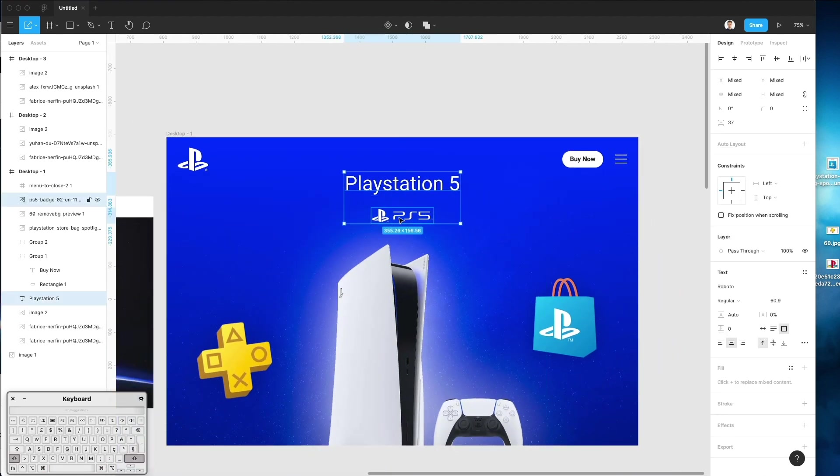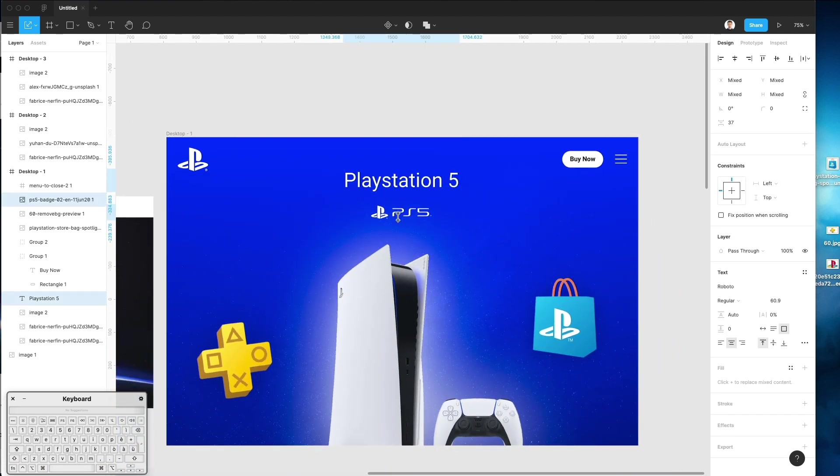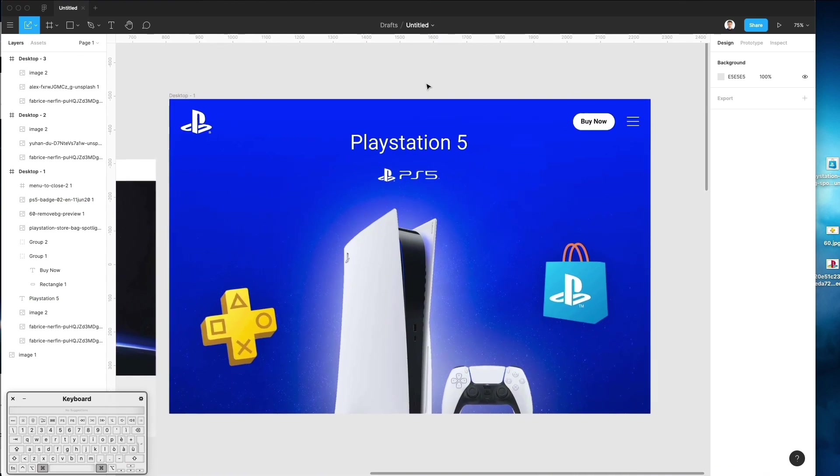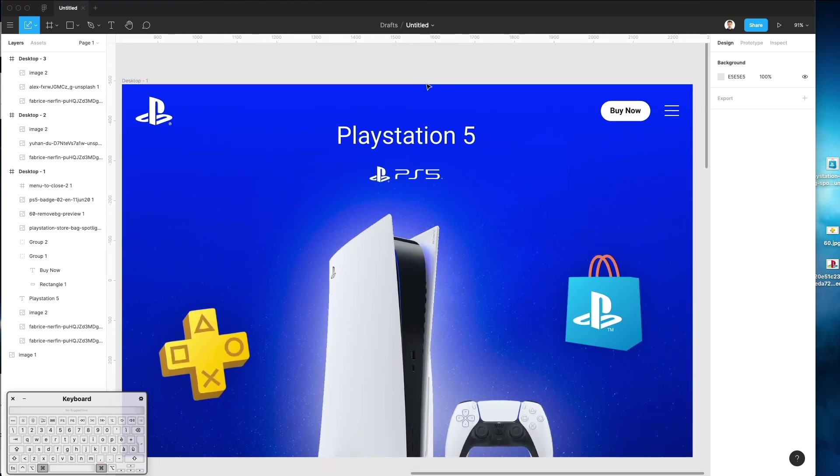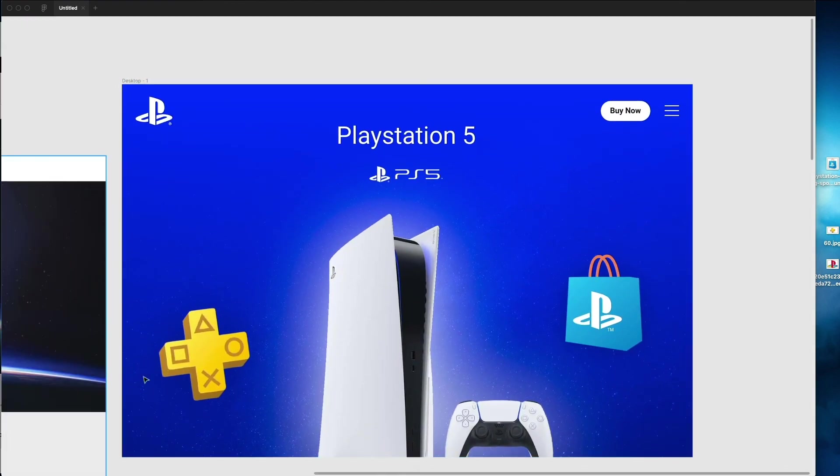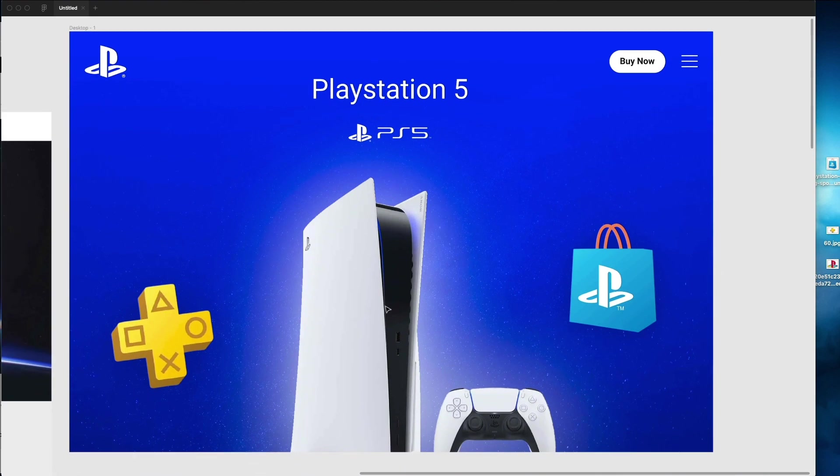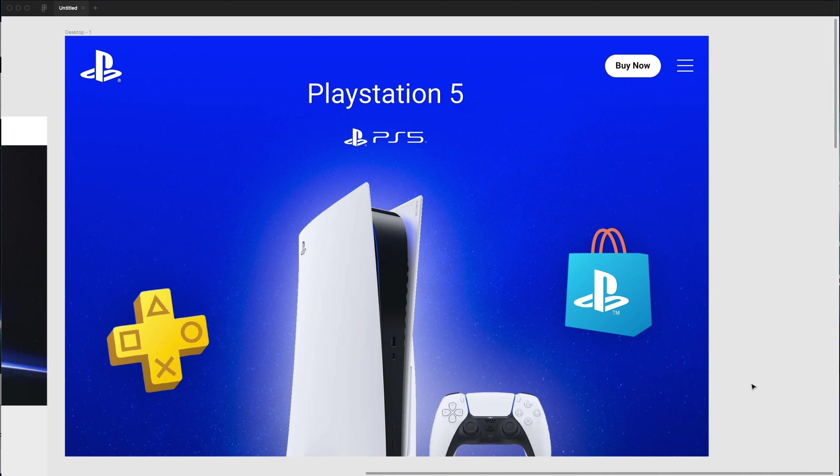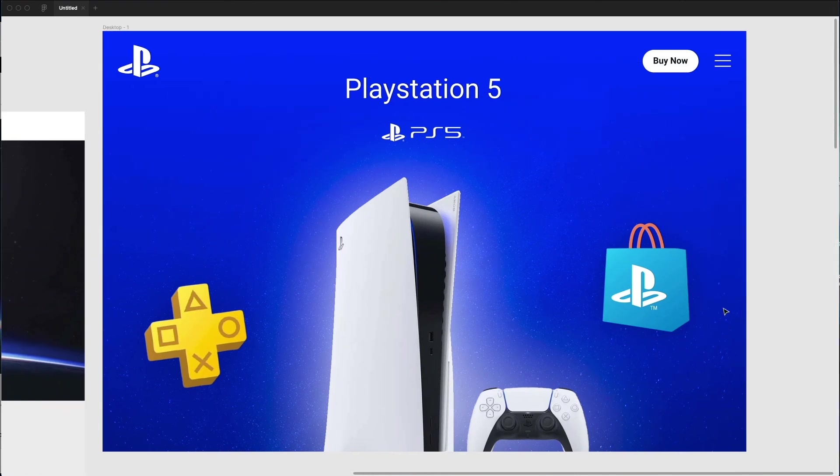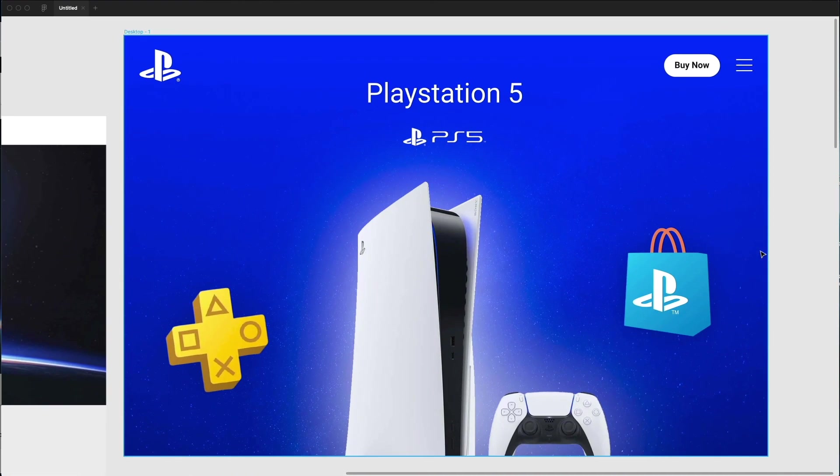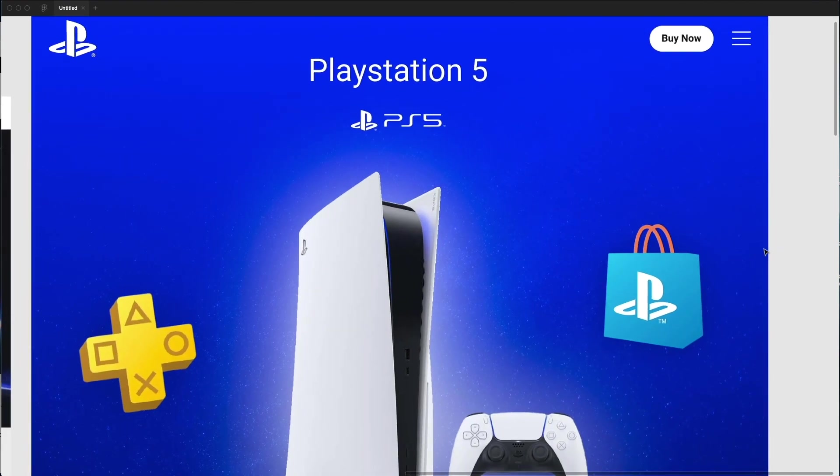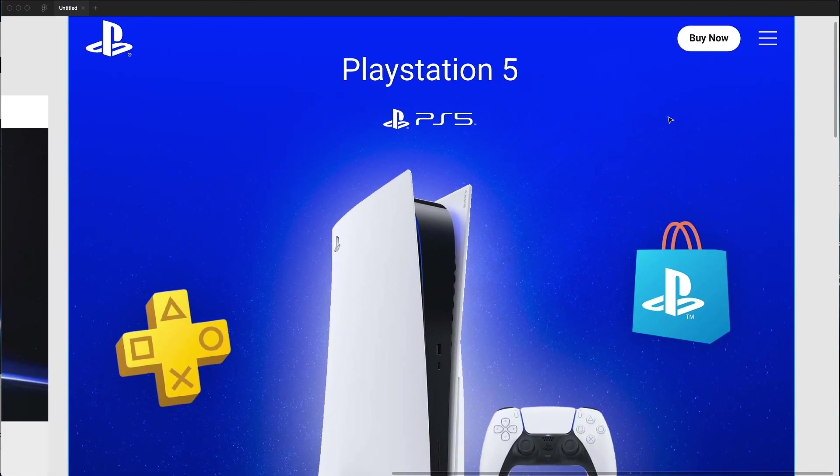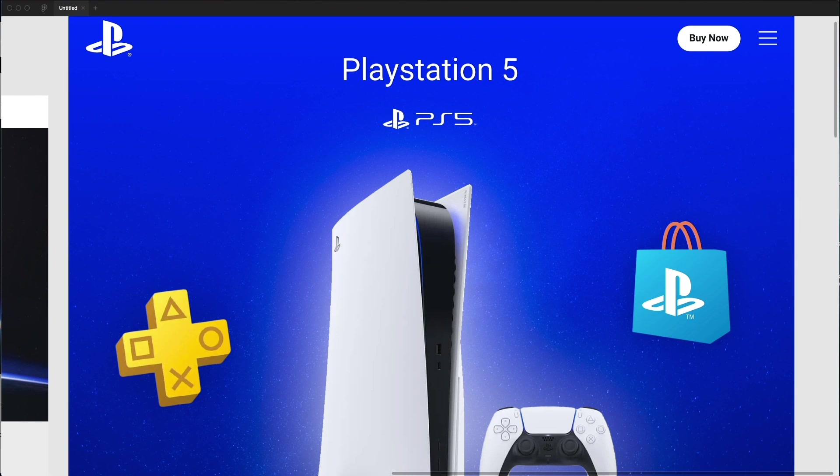So, I have this new redesign of the PlayStation 5 landing page. So, I'm going to leave the source file in the description if you're interested. And, yeah, guys. Hope you enjoyed this tutorial. Again, go and experiment with Figma. And go ahead and also buy a PlayStation 5 if you're interested in that one. It's definitely going to be fun. Cool, cool. We'll see you in the next video.